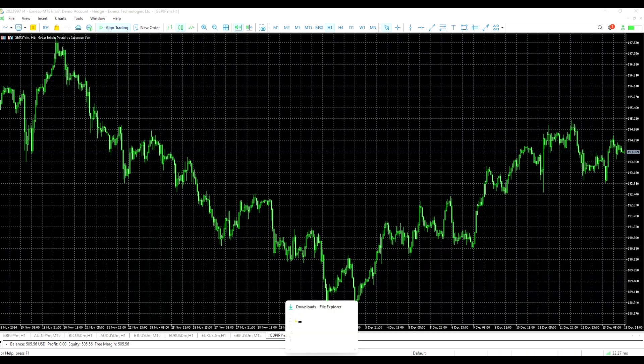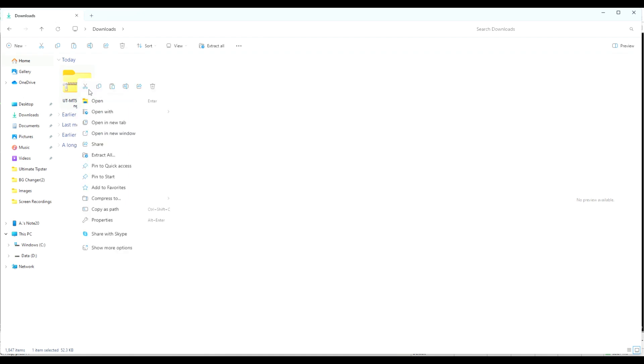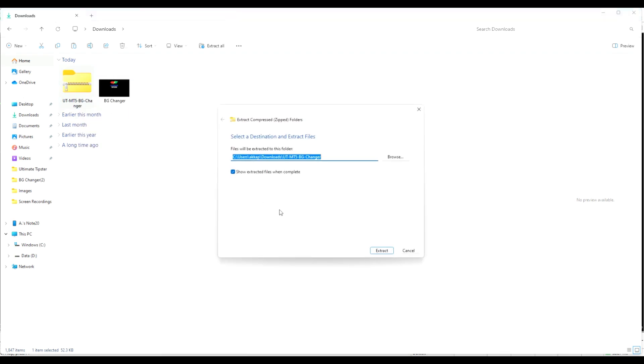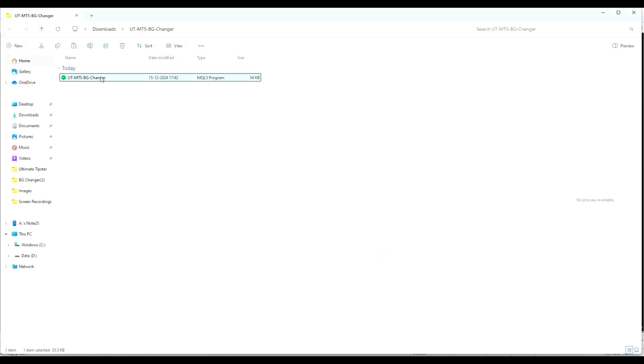After you have downloaded the Ultimate Tipster MT5 Background Changer, find the product in your download folder. Right-click and extract the folder here. Now right-click and copy the Background Changer.